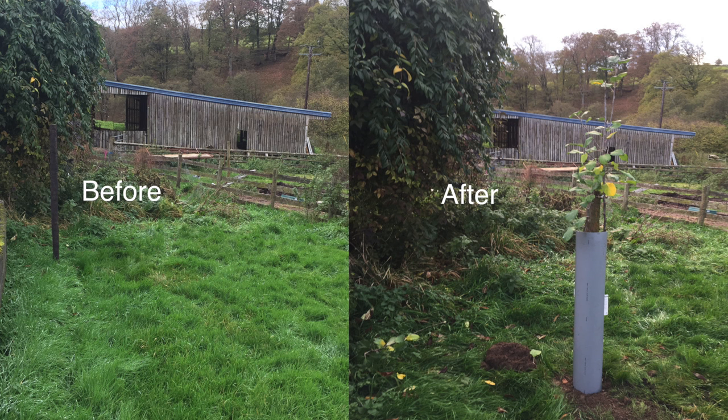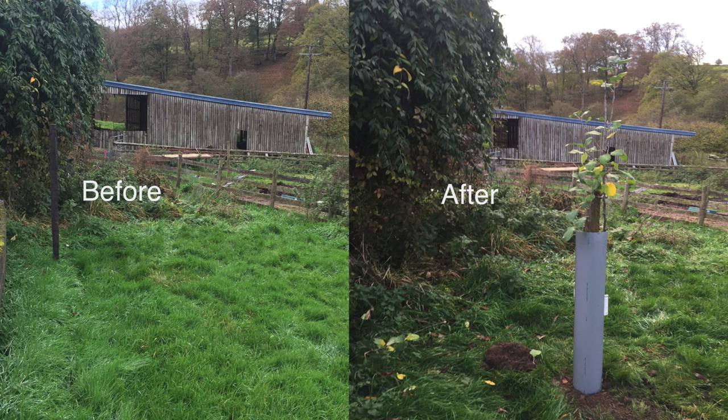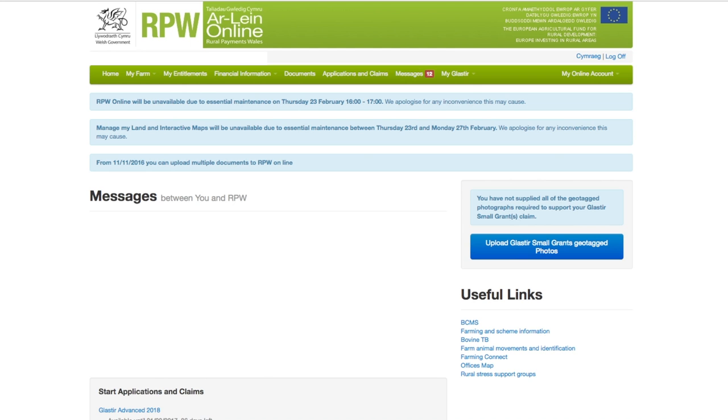When uploading your geotagged photographs, you need to provide a before and after photograph as shown. For this example, we will upload them via the documents upload menu on the home page. Thank you for listening.